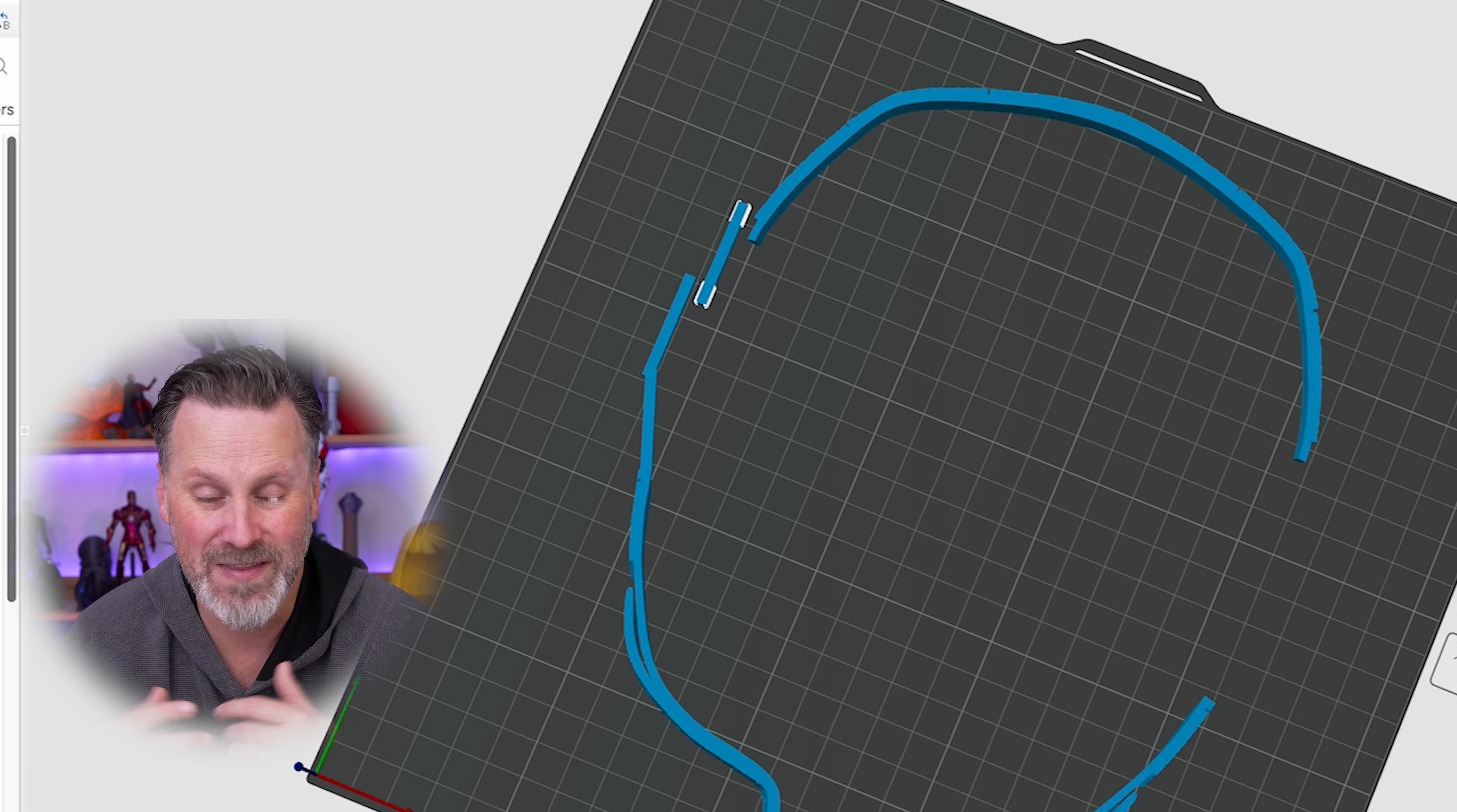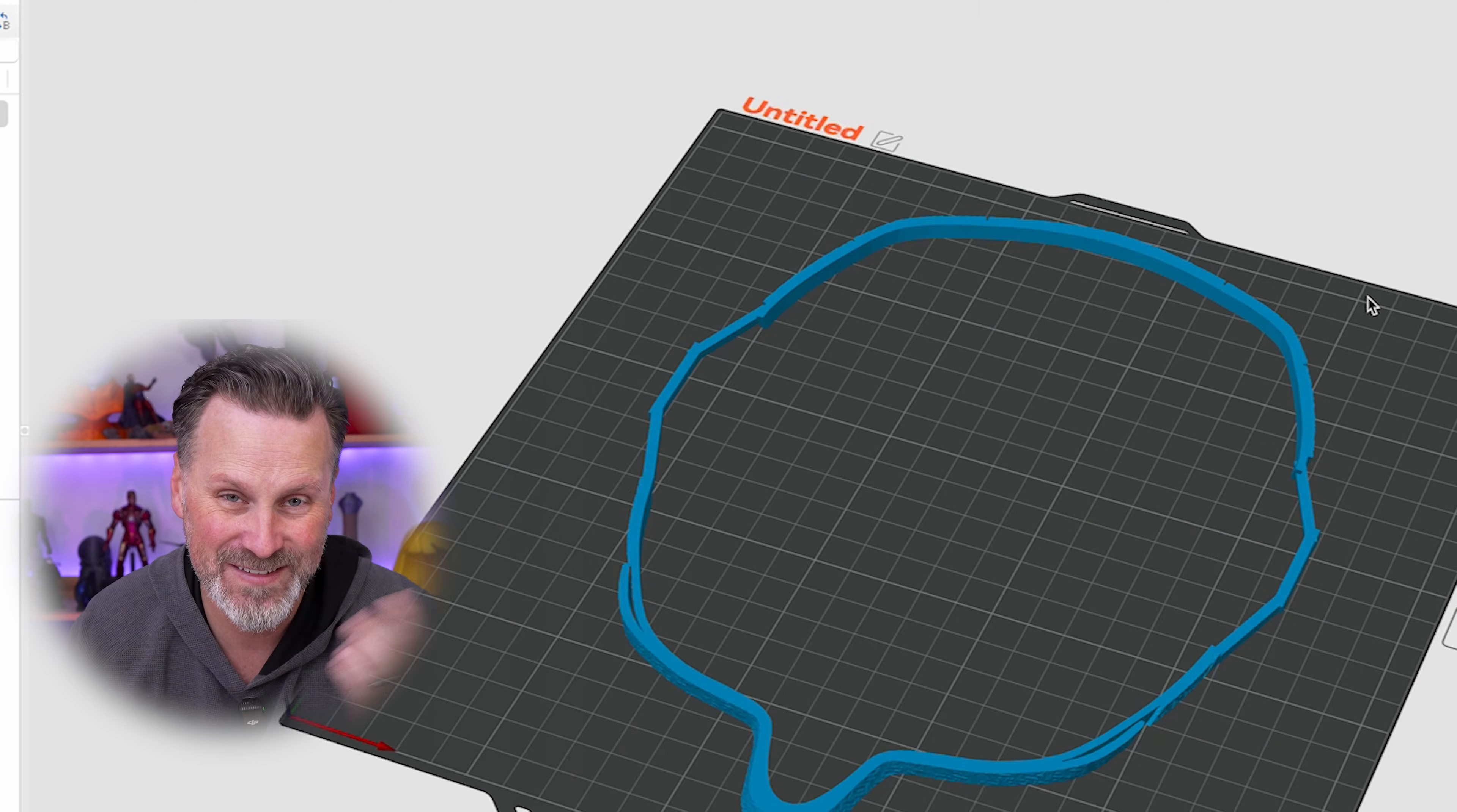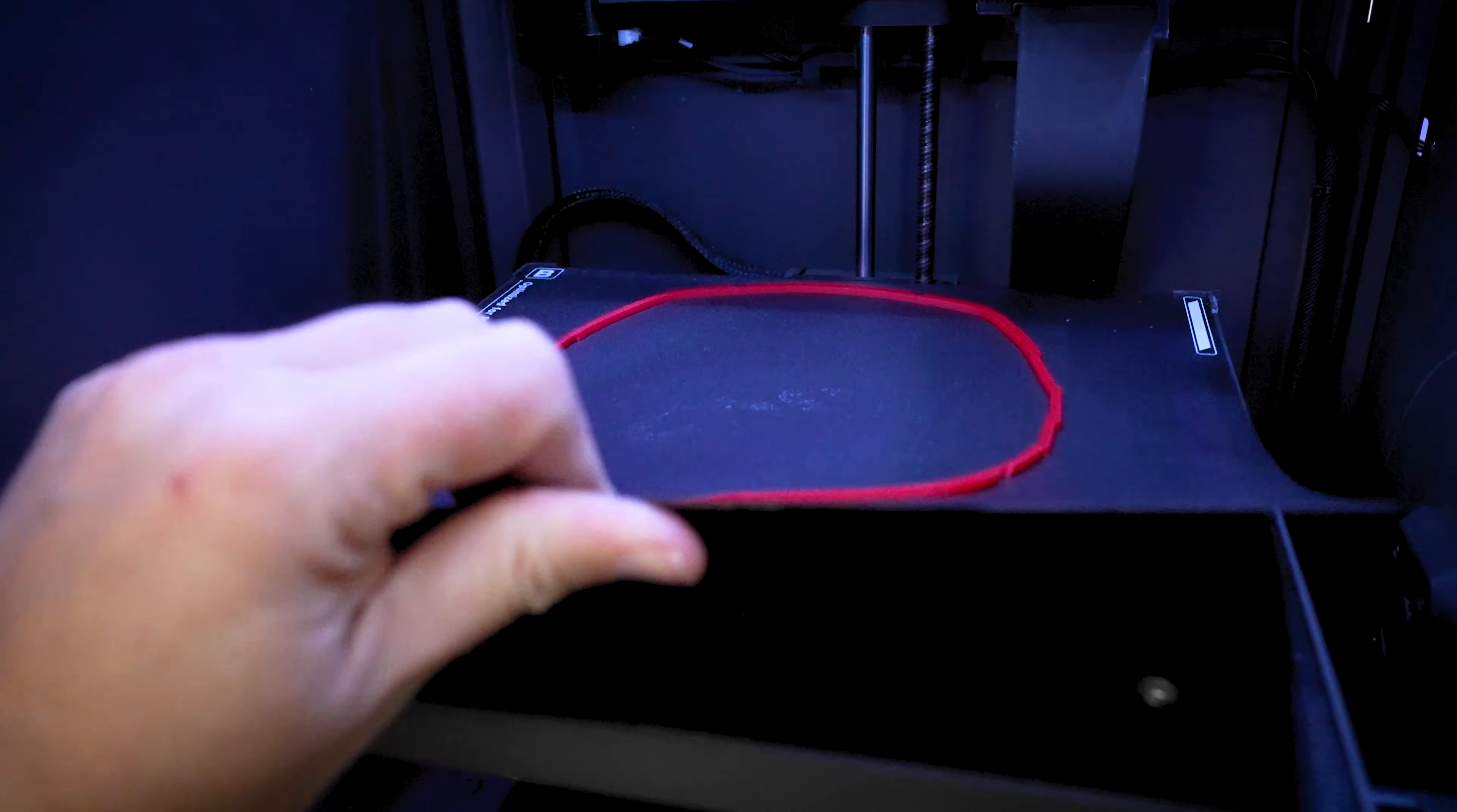This is such an awesome idea and I can't believe I never thought of doing this previously. In the past, I just sort of gave up on running test prints like this if I didn't have a fully connected piece. Then once you've got everything here together, I like to actually merge all the parts together and assemble and then I can send this off to the printer.